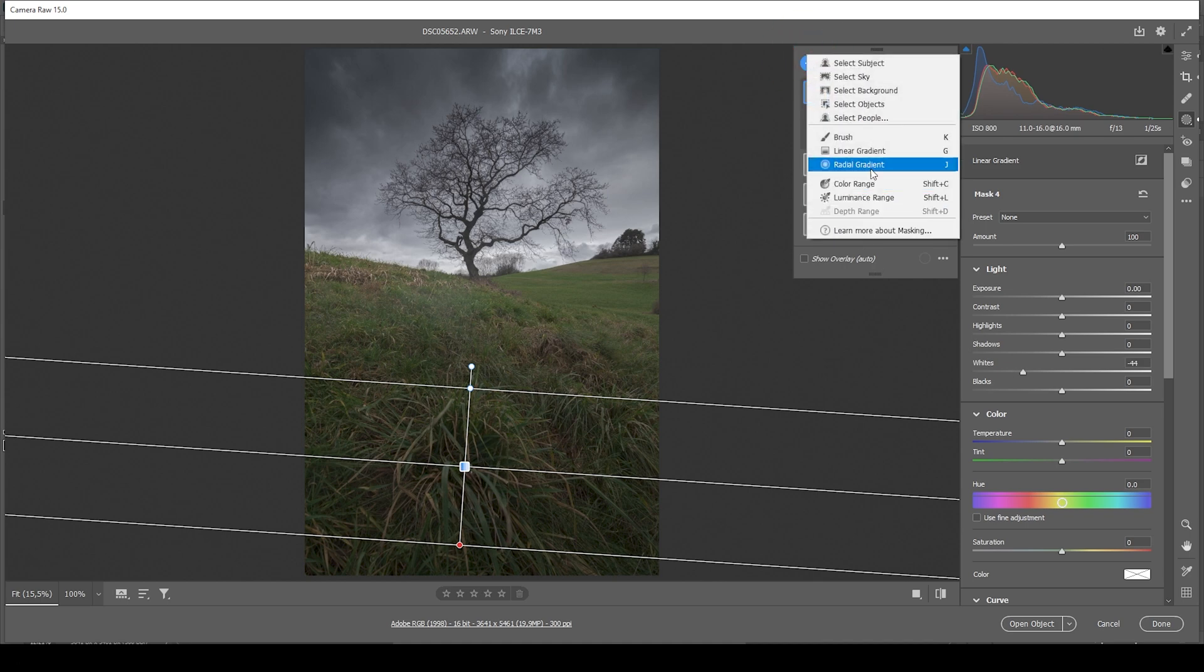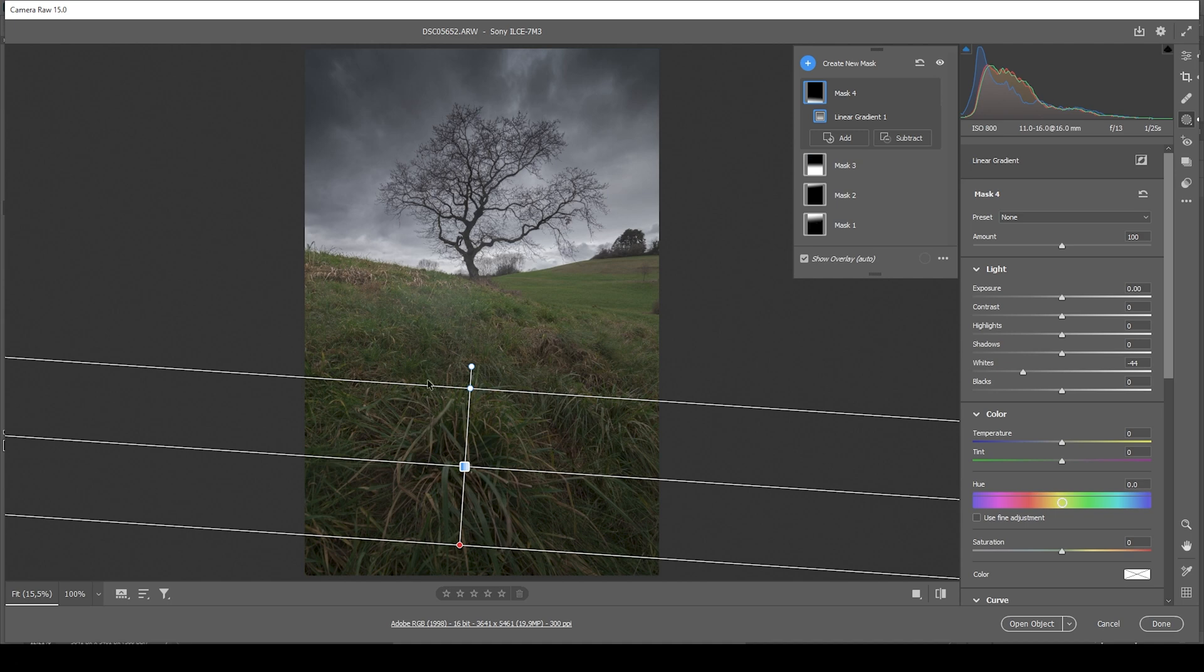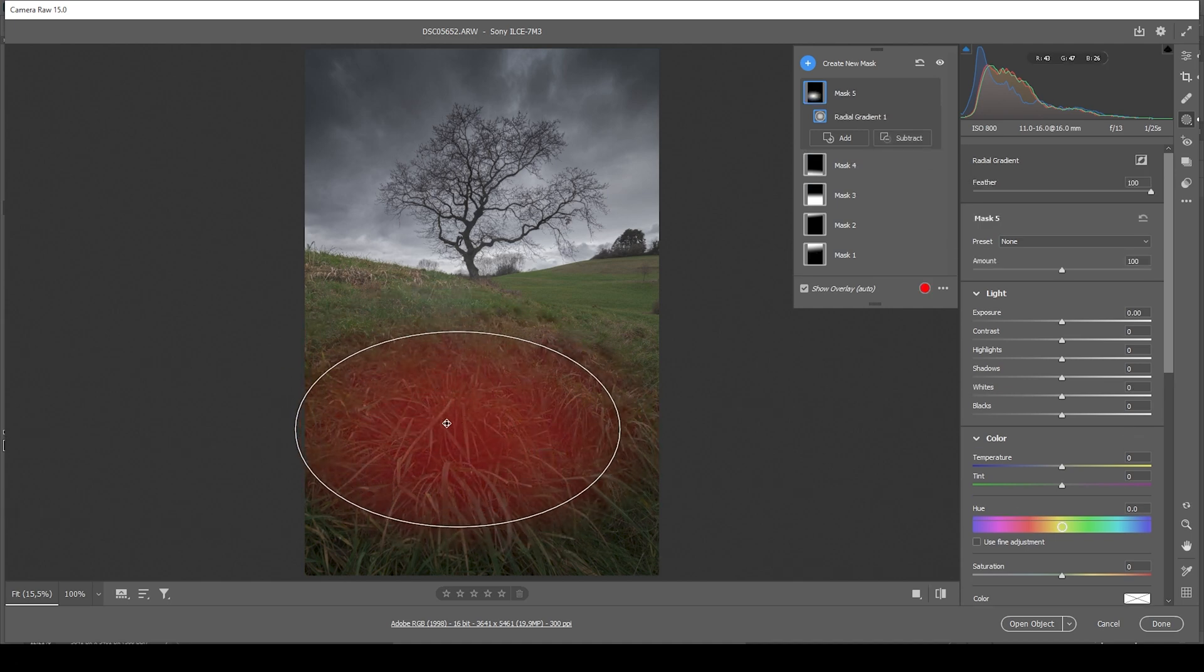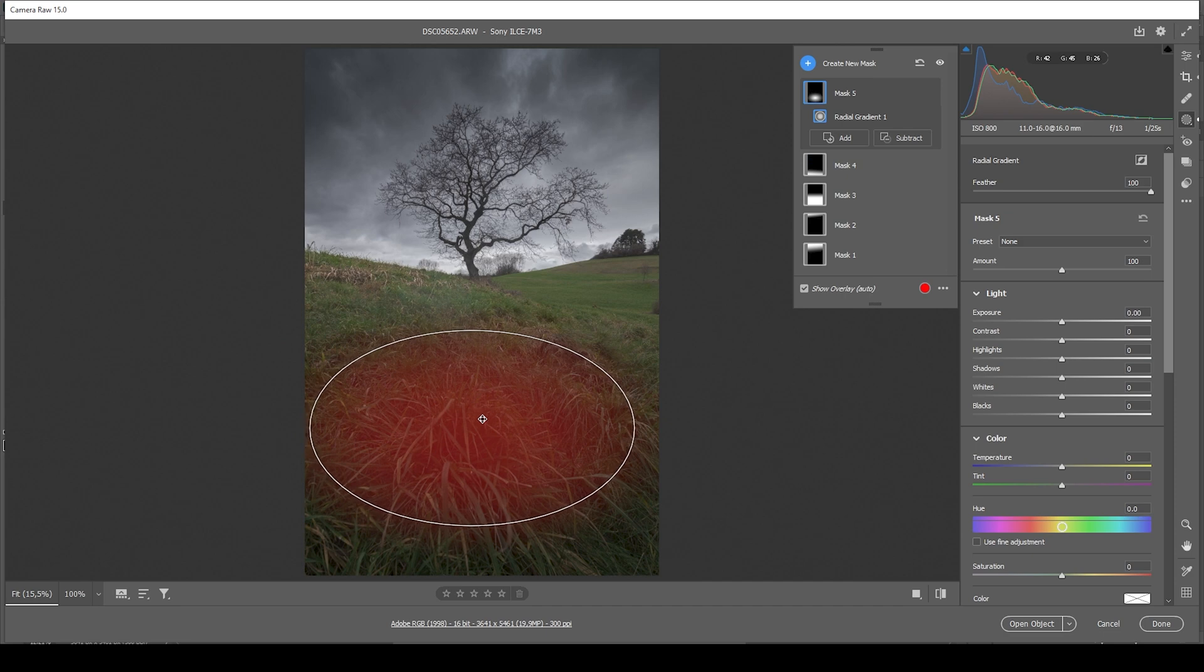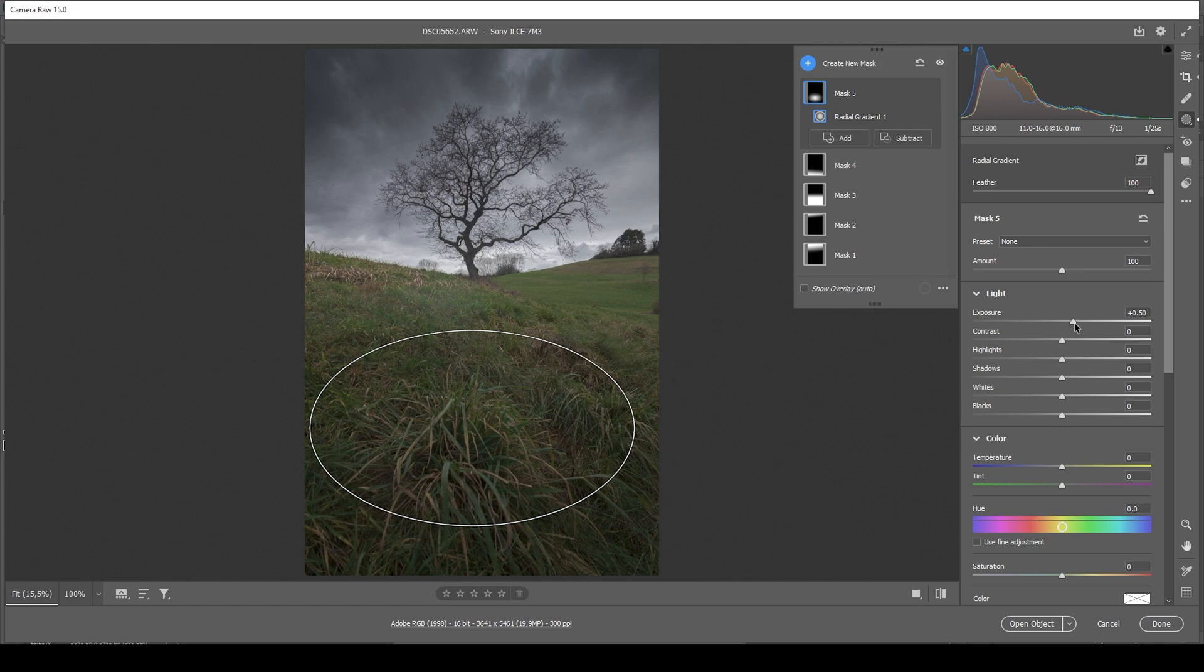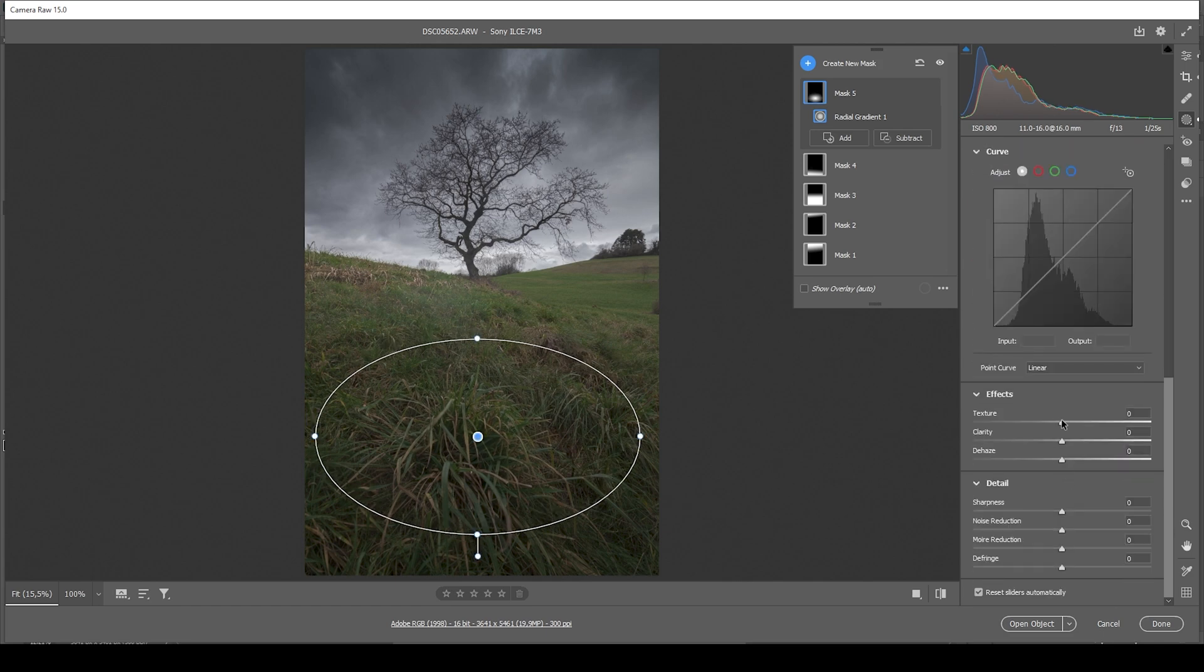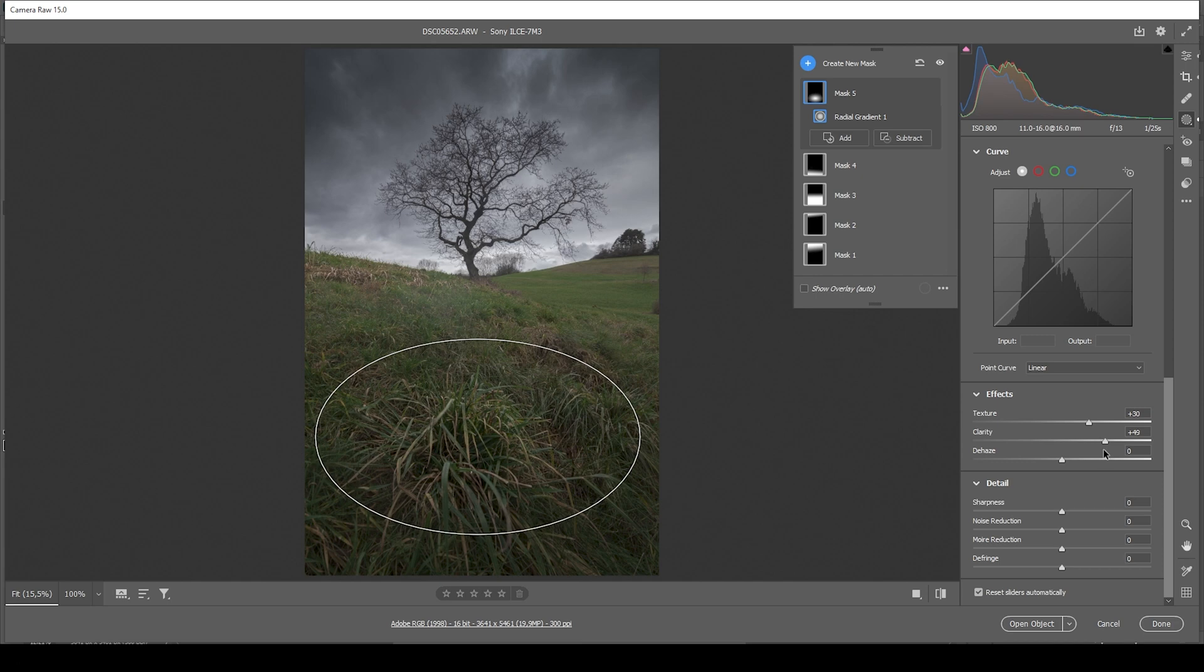Of course we don't want the foreground to be too dark. So let's create a radial gradient and cover this bushy grass right there in the center of the foreground. In here I'm just bringing up the exposure slightly. And at the same time I want to bring up the texture and the clarity, just to make this pop a little more. All right perfect.